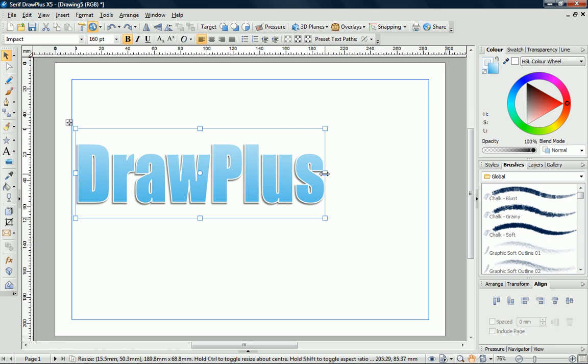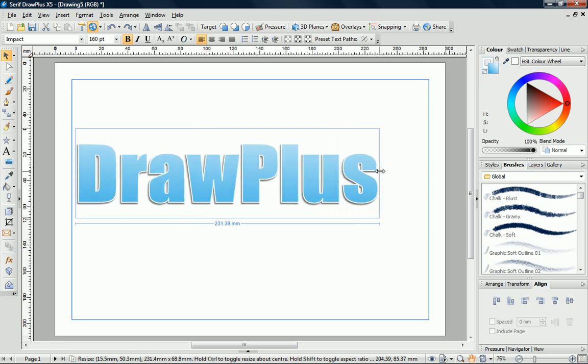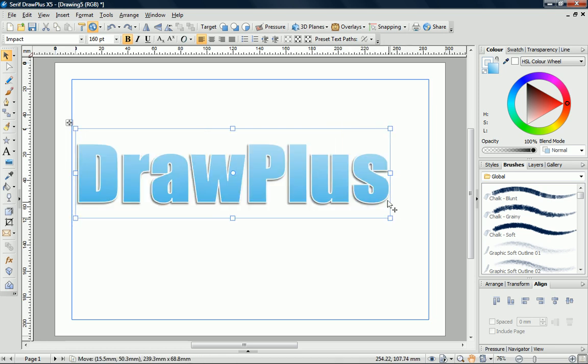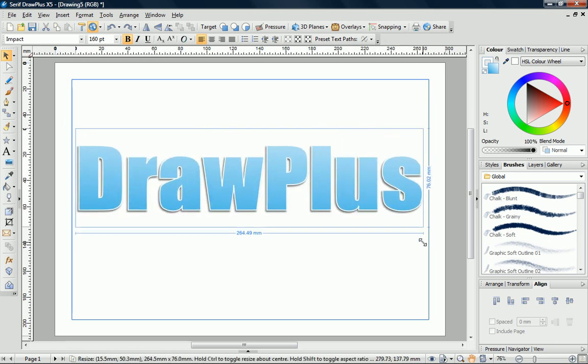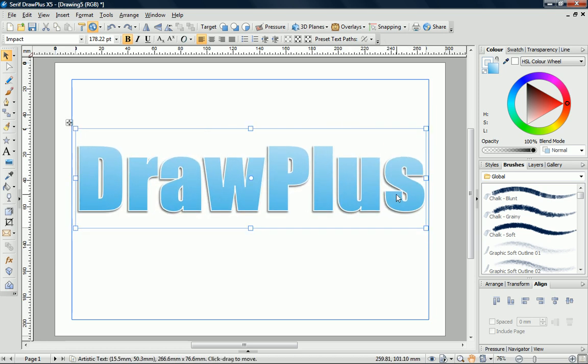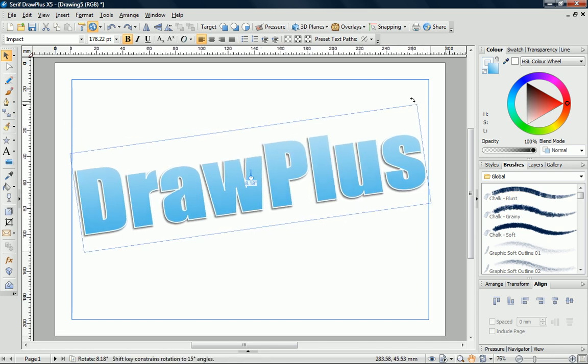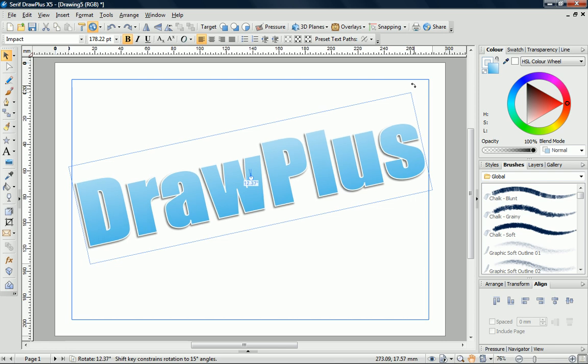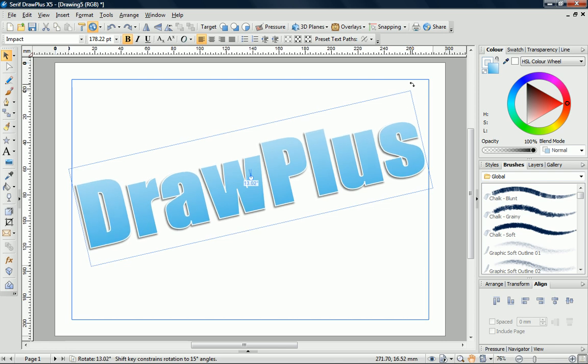Drag on one of the handles to resize the object. You can also rotate an object by moving the pointer next to a corner handle and then dragging when you see the Rotate cursor.